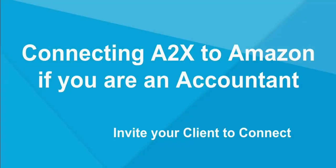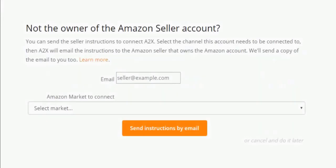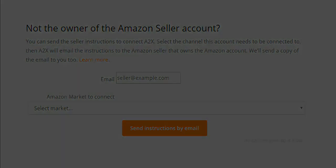It can be difficult to get the level of access to your client's Amazon account that is needed to connect to A2X. A2X makes it possible to invite the Amazon owner to connect A2X to Amazon without the hassle of inviting the client into the A2X account.